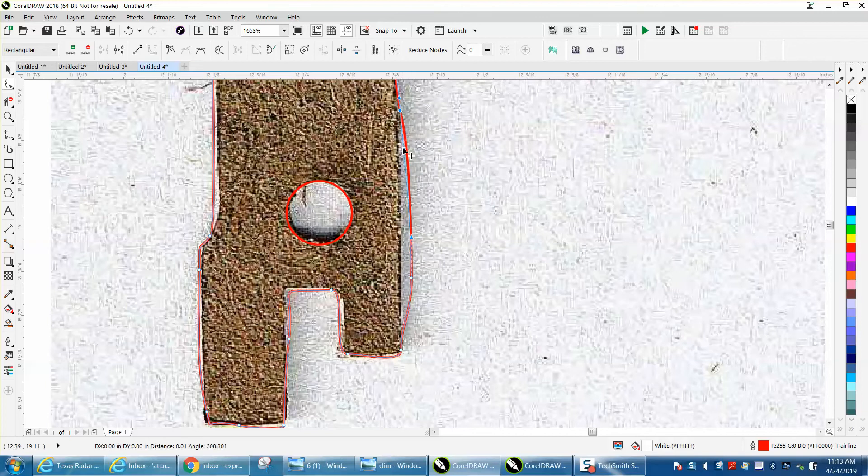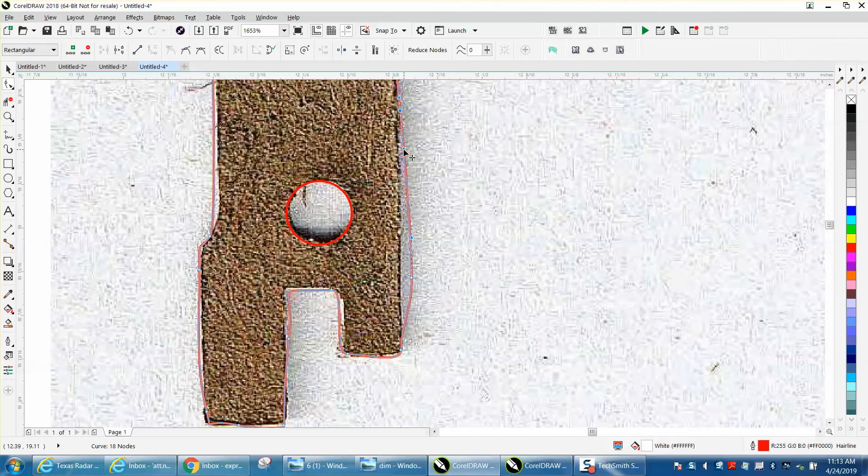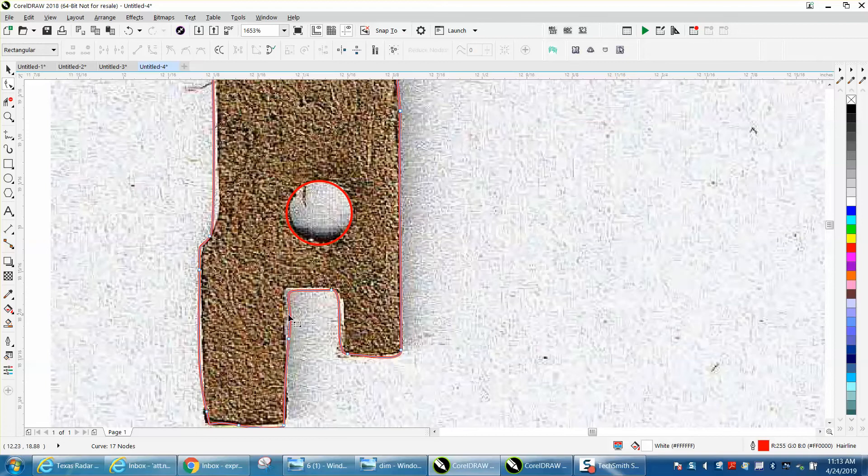Then we're going to move this handle, but I'm going to right click and turn that into a cusp, and then that way it doesn't change that other node. I'm going to delete this node. That looks pretty good.